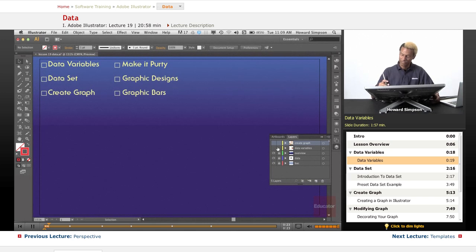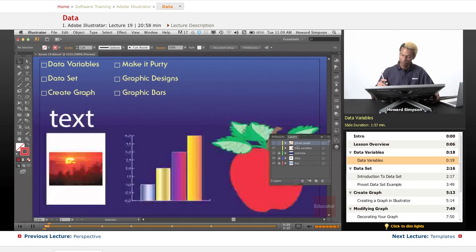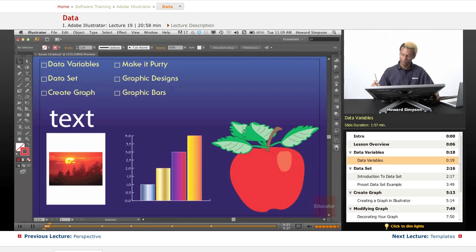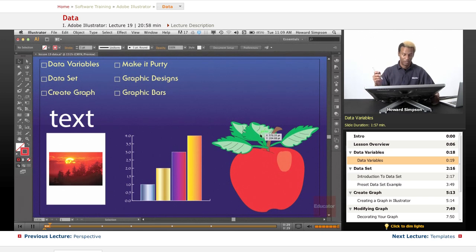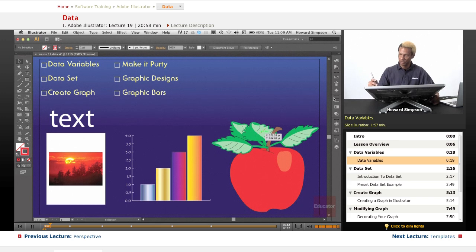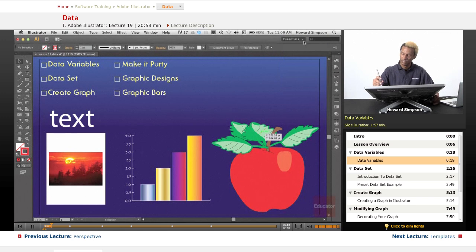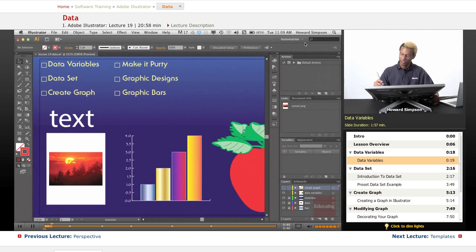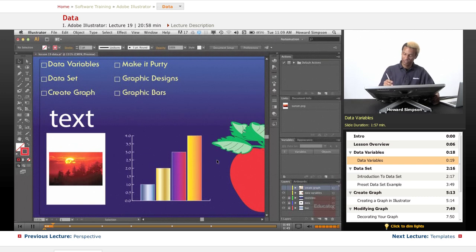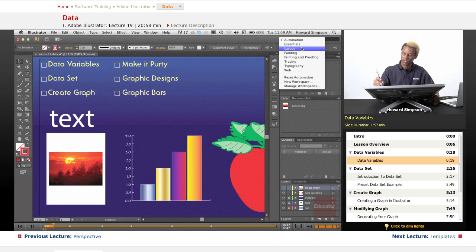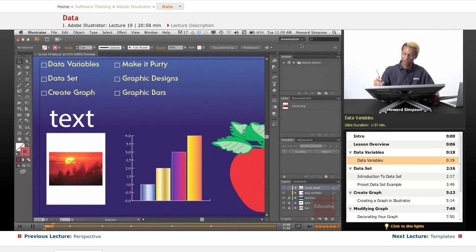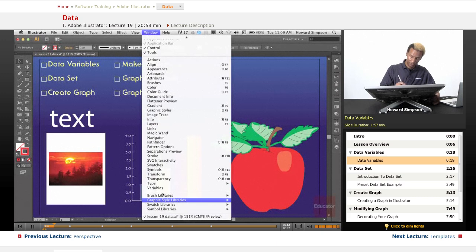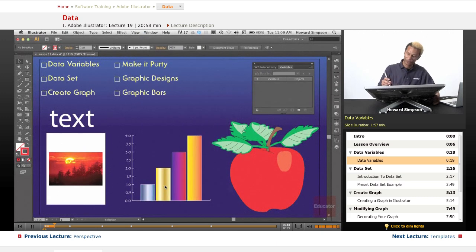Okay, so you have different data variables that you can use. Now, the window for variables is not available in the Essentials. If I go to Automation, then the variable windows appear. Of course, since I only have one screen right now, I'd lose a lot of screen real estate. So we'll just keep it at Essentials for now, and we'll just pull the window up from here. So windows and variables.